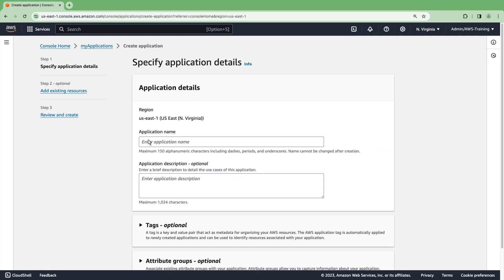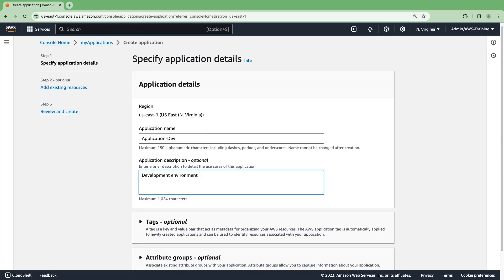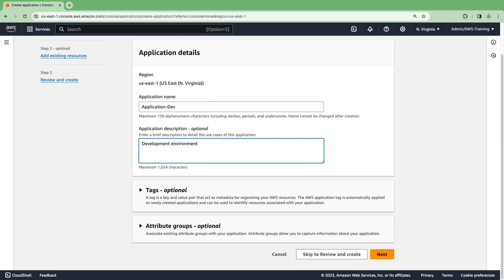We'll provide a name and description. Optionally, we can add tags or attribute groups. Let's continue to the next step.